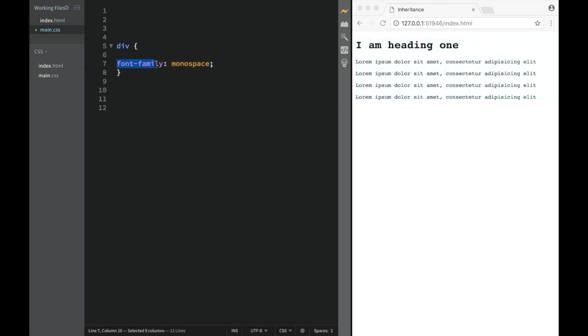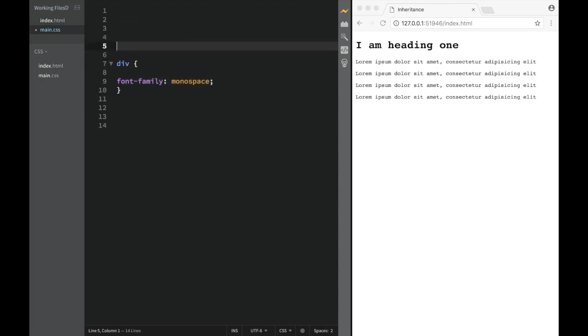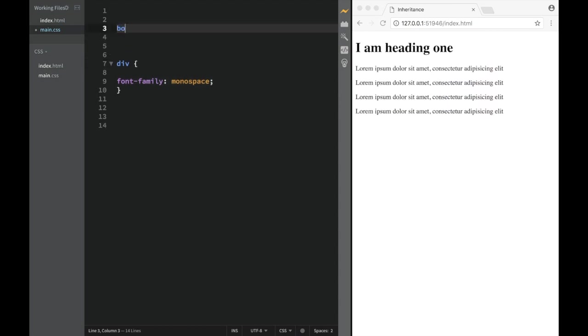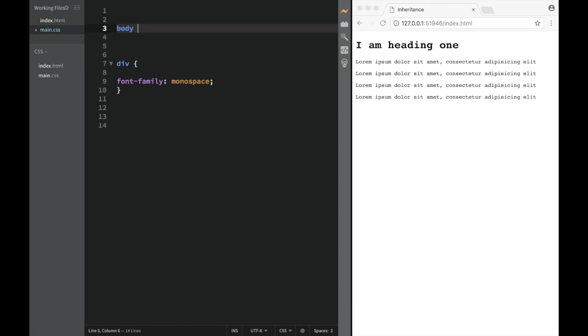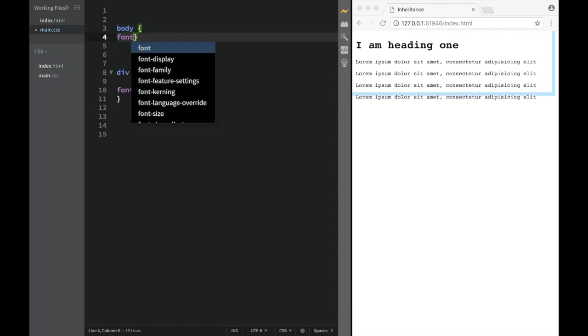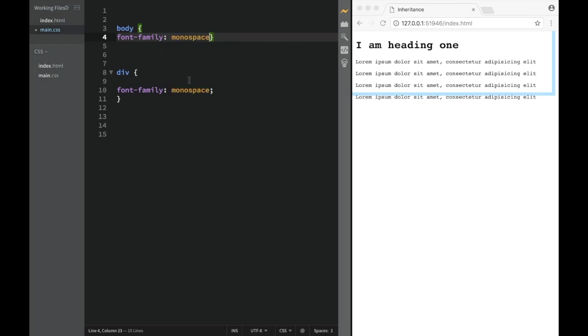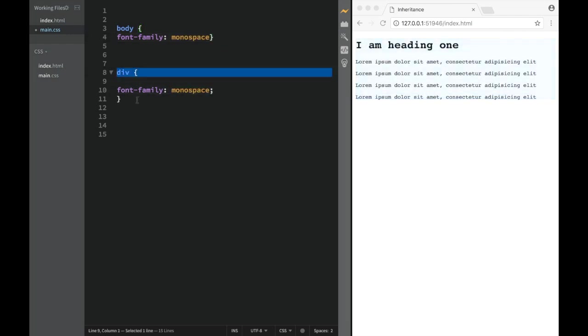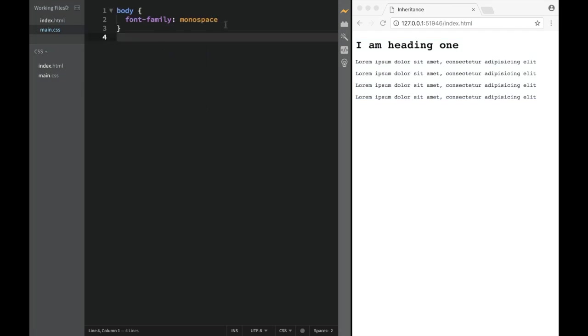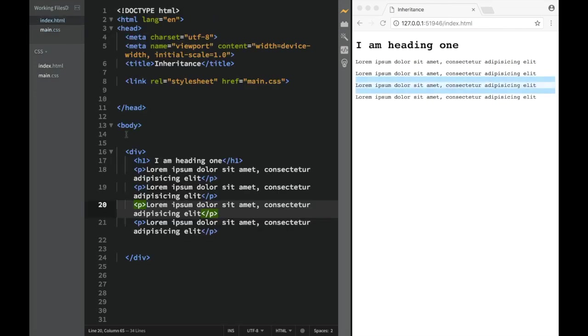What happens is there's properties that are actually inherited from their parents. There's font-family - usually what happens is we go to the body and we say the property font-family, let's say monospace. What's happening is that all the elements, you can see they still keep it.